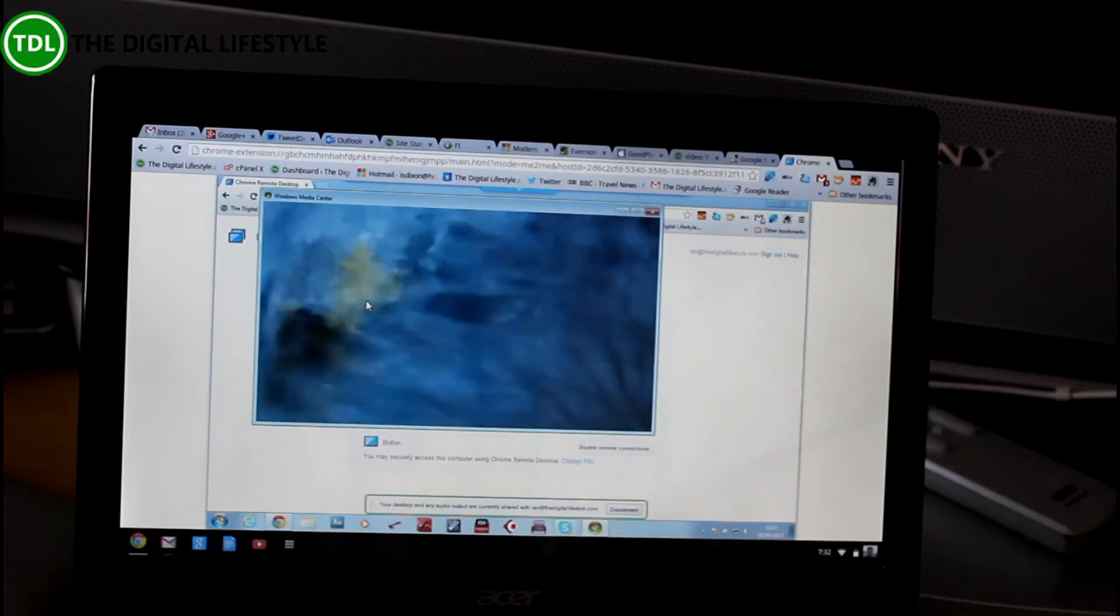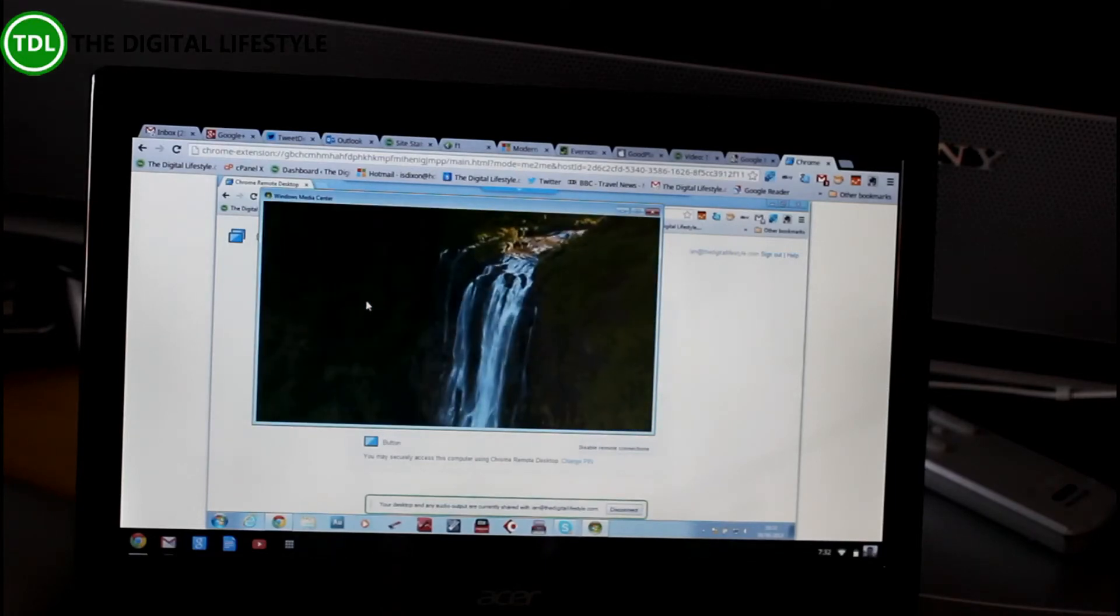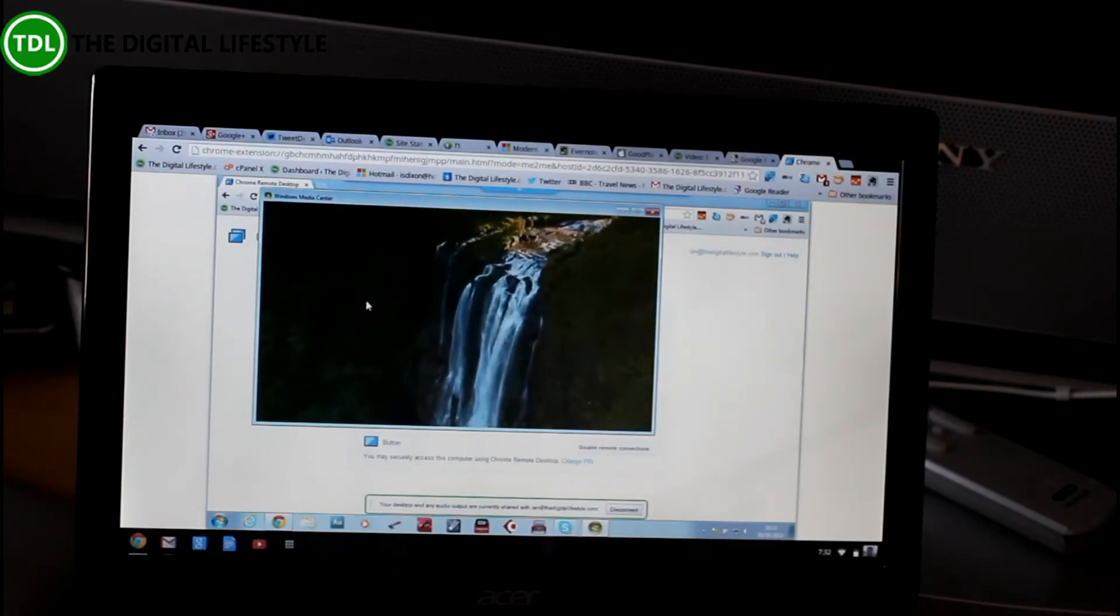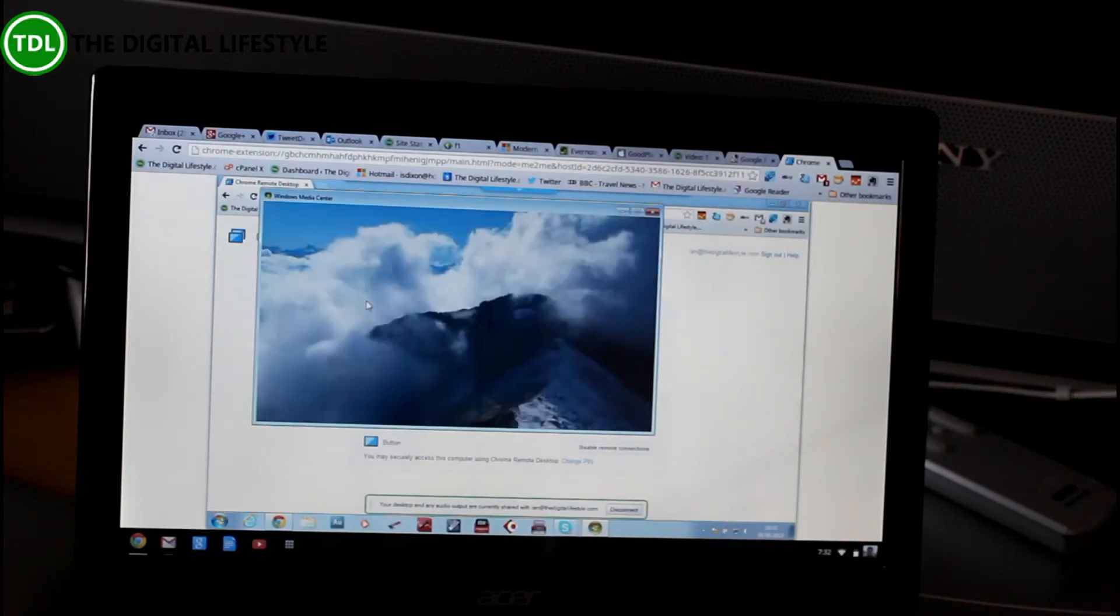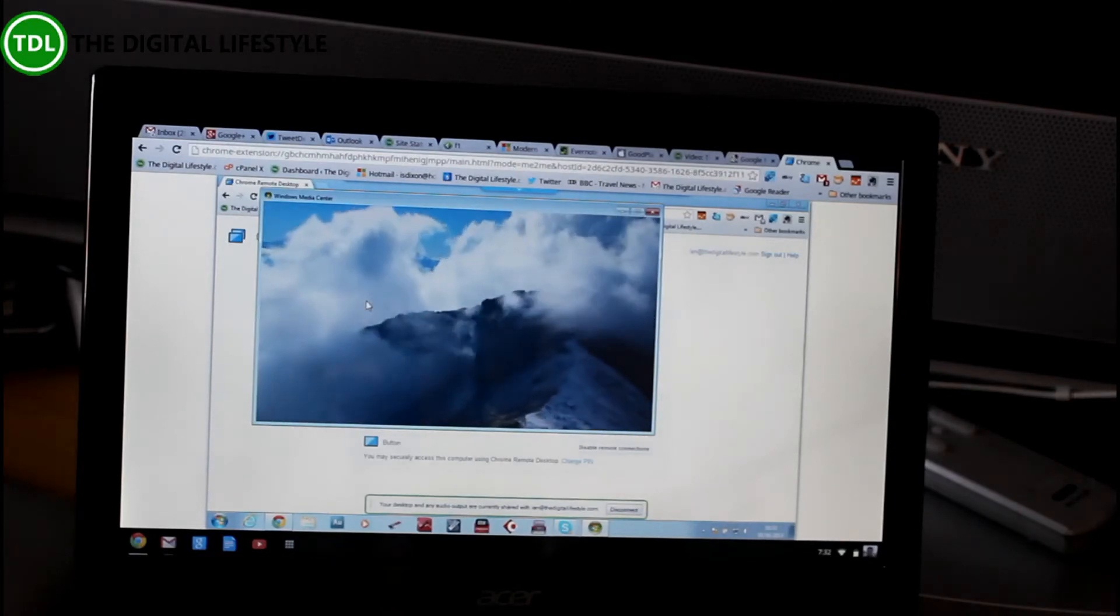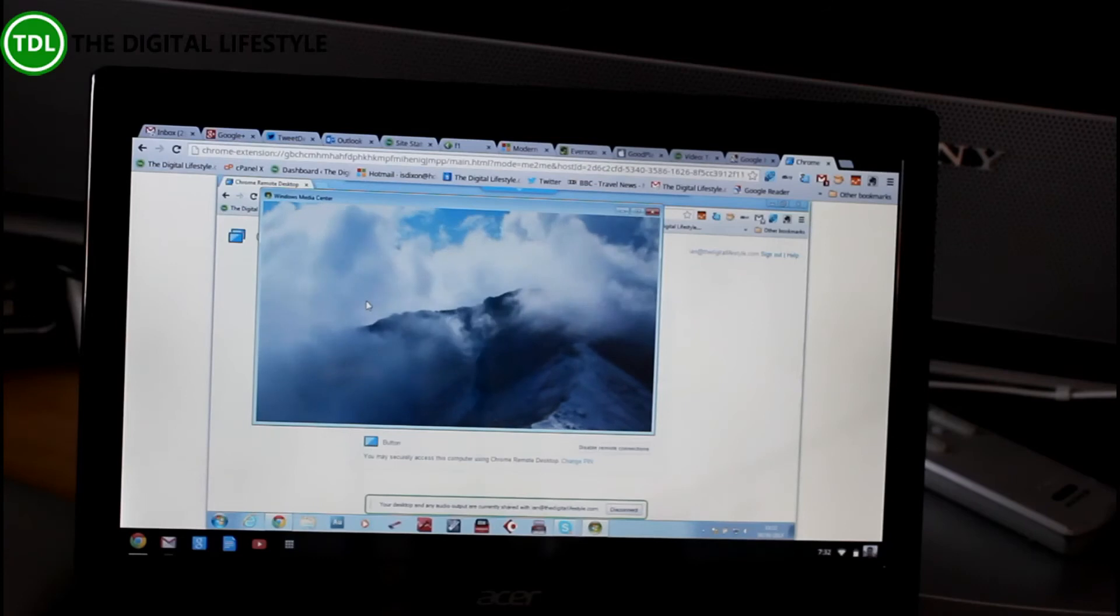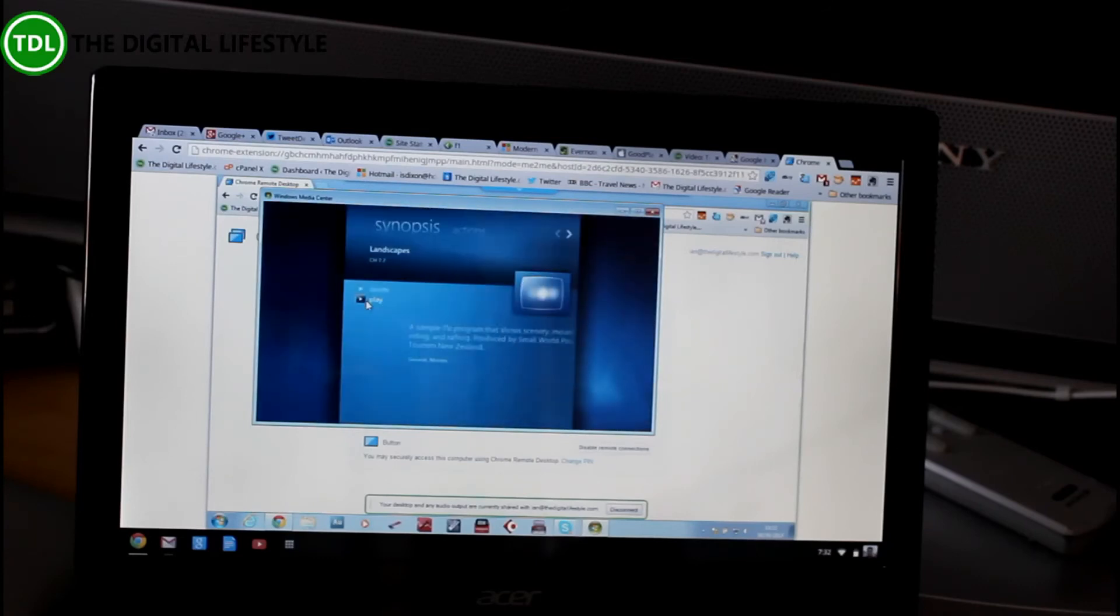Actually, that's not bad. That's pretty good. Obviously, it's playing over LAN, not over the internet, which would be dependent on your bandwidth. But it plays.